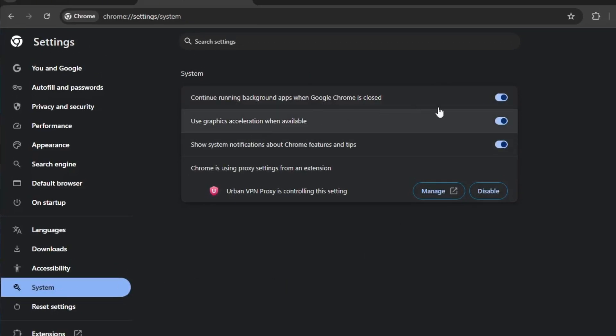Here, make sure to turn off the option continue running background apps when Google Chrome is closed. Disabling this stops Chrome from using unnecessary system resources like RAM, CPU, and internet bandwidth even when it's not open.